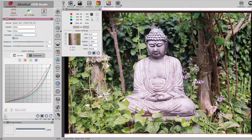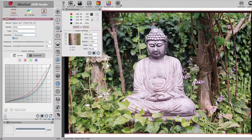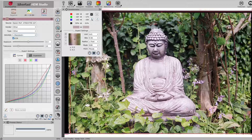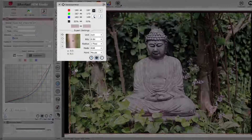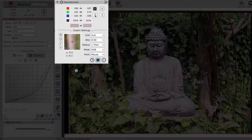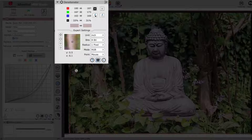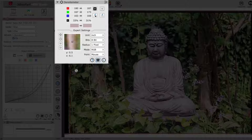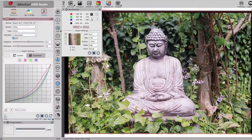The studio versions of Silverfast allow you to create your own film profiles. Any existing film profile can be used as a base. The densitometer is especially helpful here because it helps with the selection of suitable points.